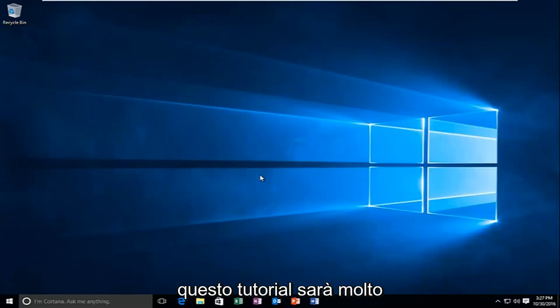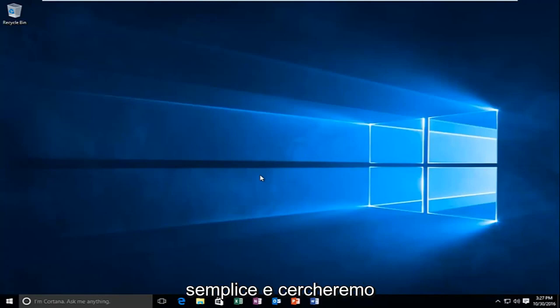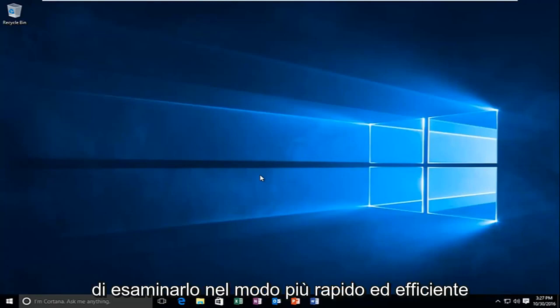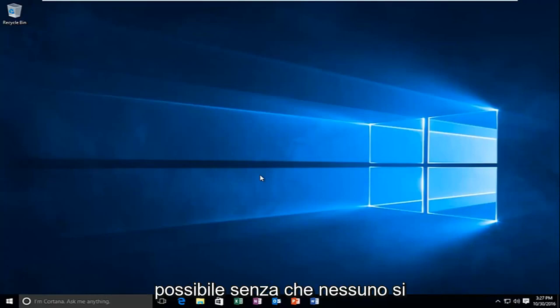So this tutorial is going to be very straightforward and we're going to try to go over it as quickly and efficiently as possible without getting anybody lost.